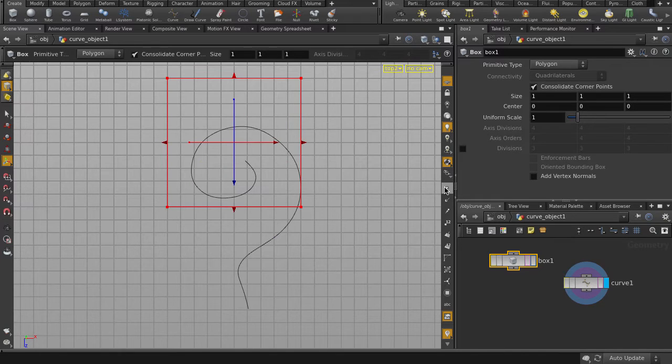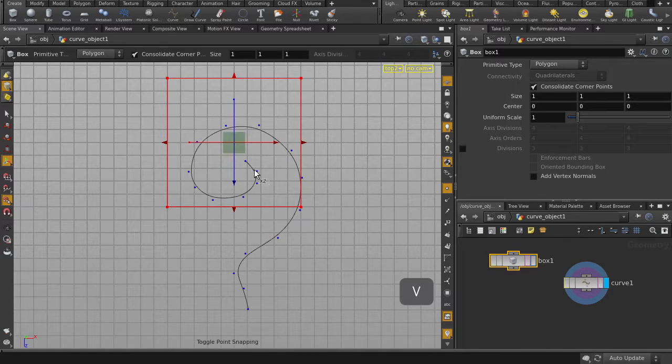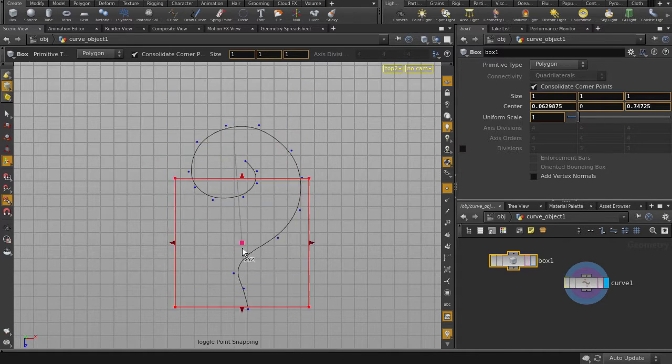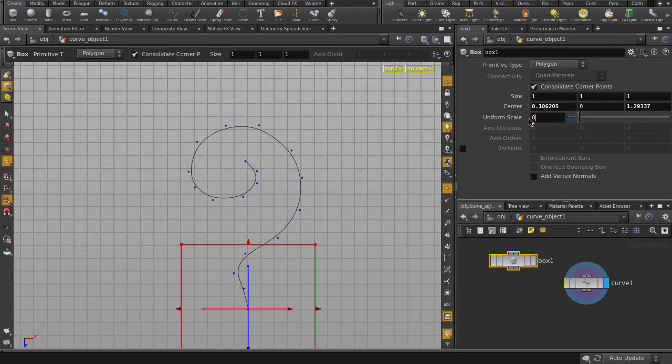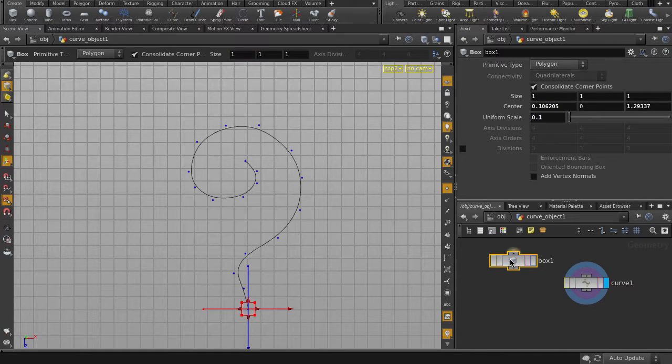Click on Display Points, and then hit the V key to toggle on point snapping. We're just going to move it to the end of the curve, scale it down, and move the Visibility flag on the box.